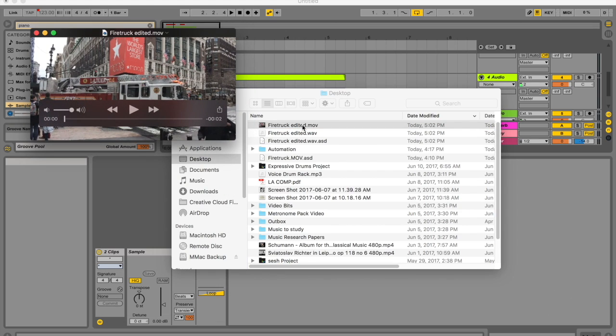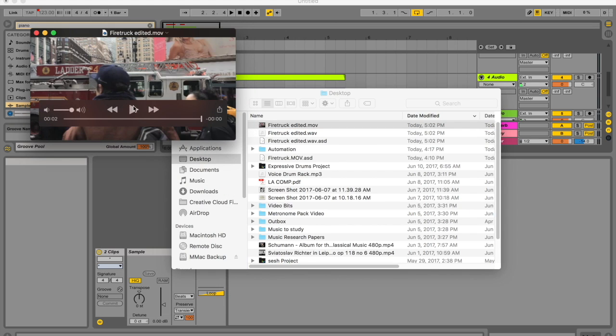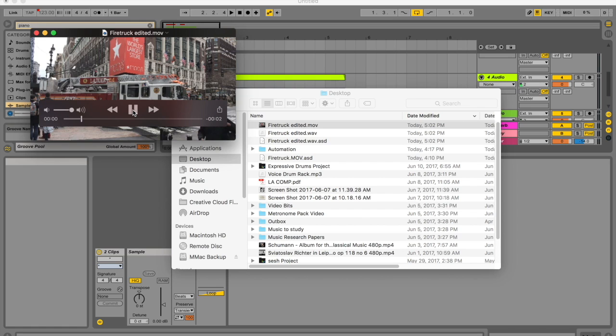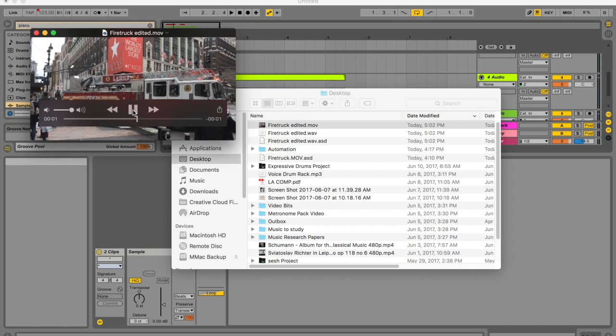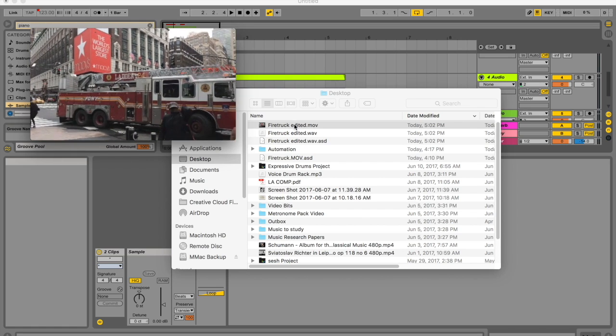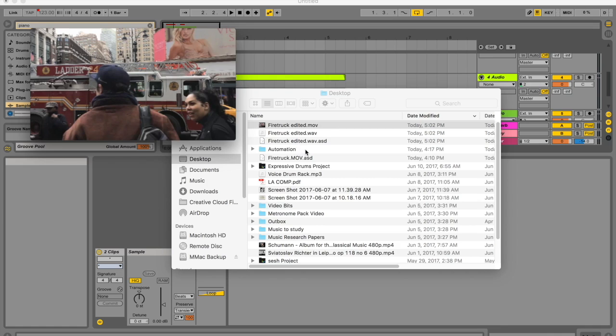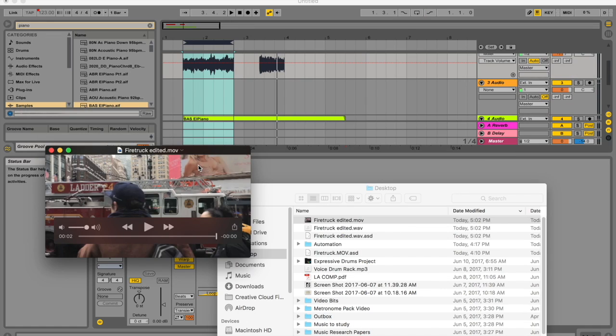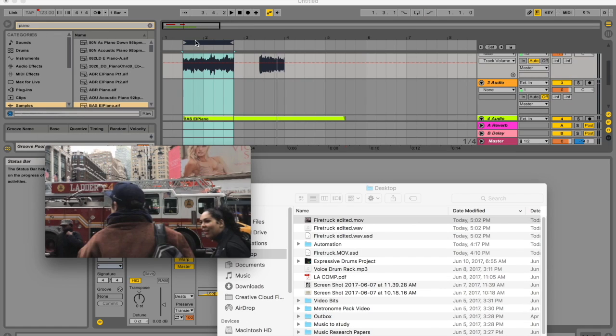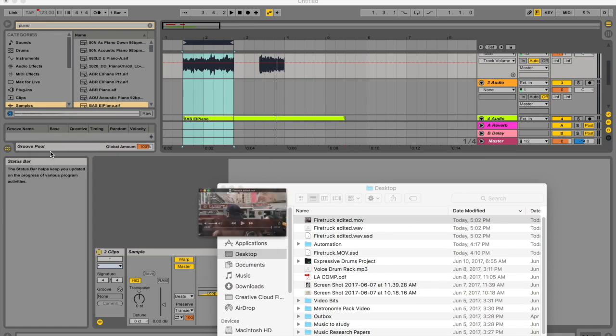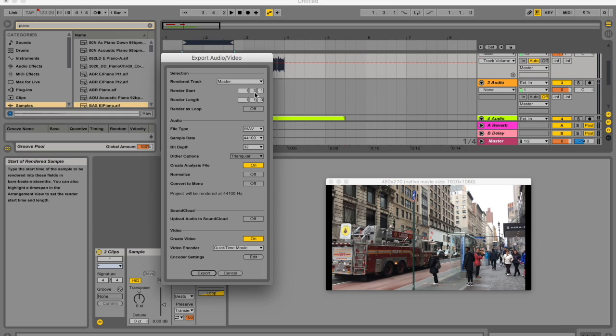So here's my firetruck edited. You can see how it's got the music with it, as well as the slowing down. Note also that I only exported the piece between the loop when I had loop active. So make sure you set all these things, including your render length.